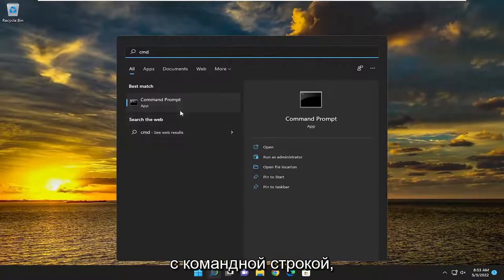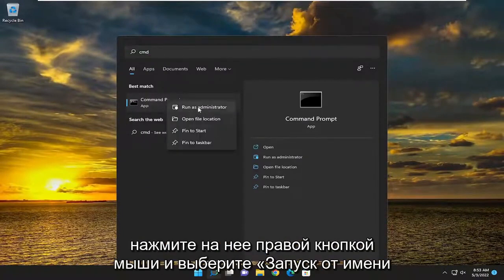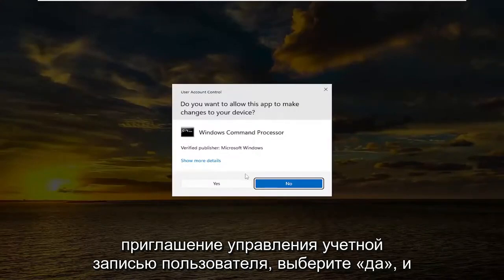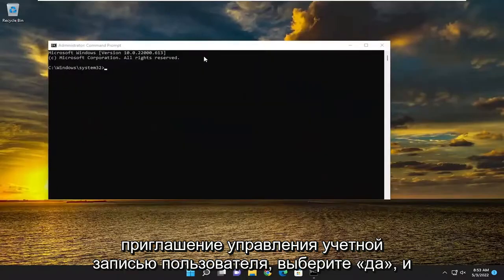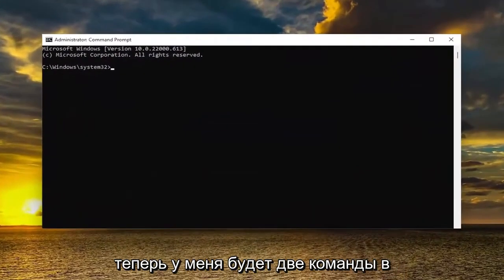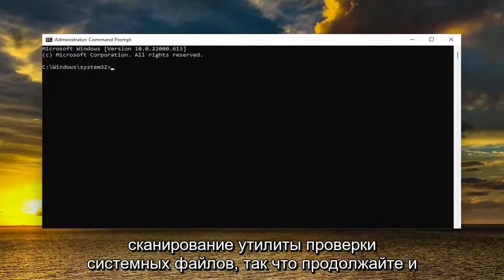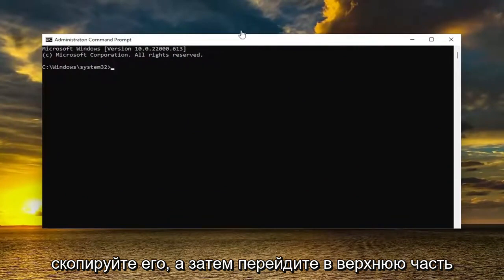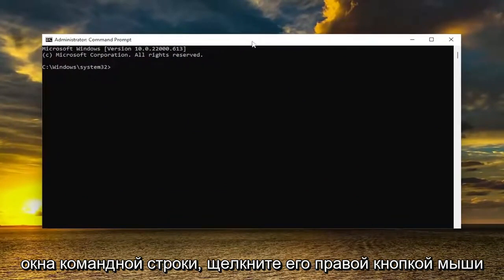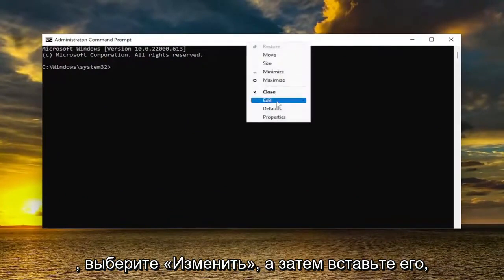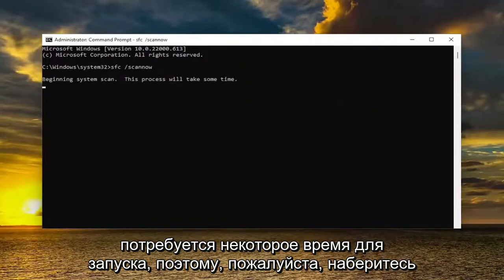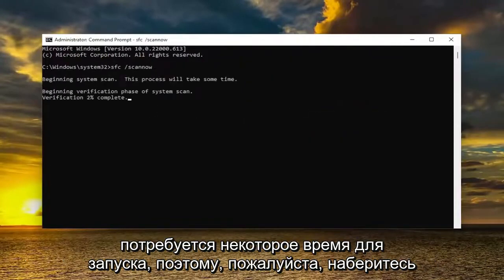The best match should come back with Command Prompt. Go ahead and right click on it and select Run as Administrator. If you receive the User Account Control prompt, select Yes. I will have two commands in the description of my video — go ahead and copy the first one. It's the System File Checker utility scan. Copy that, then go to the top bar of the Command Prompt window, right click, select Edit, and then paste it in. Hit Enter to begin the system scan.